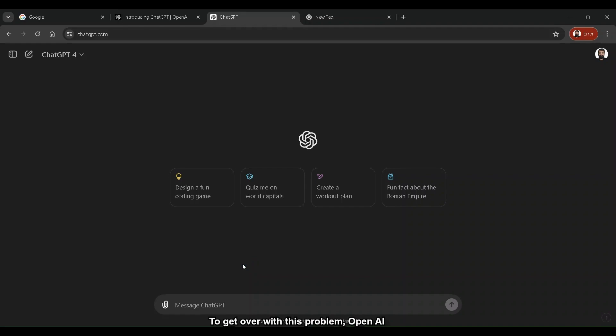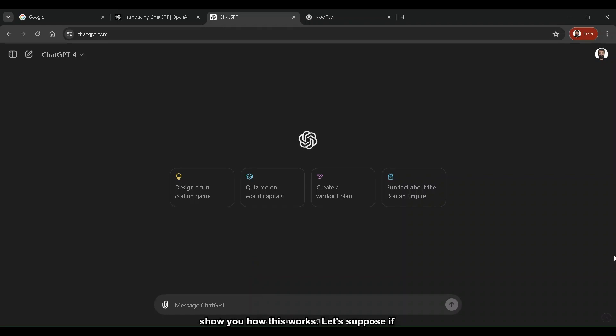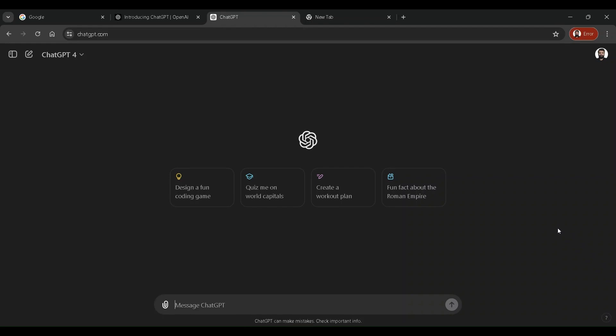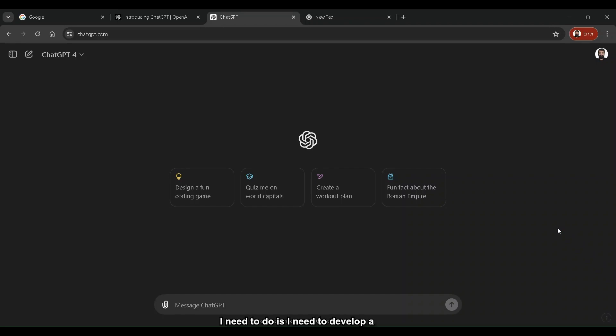To get over with this problem, OpenAI came up with the solution of updating ChatGPT-4's memory. So let me show you how this works. Let's suppose I'm a person and I want to learn about how to repair my car. Say for example, I need to understand the importance of getting my tires aligned. So what I need to do is I need to develop a persona and I need to use ChatGPT for that. Let me show you how.